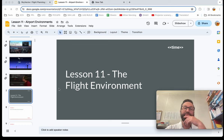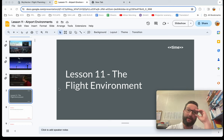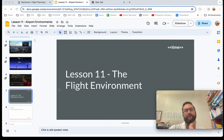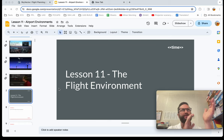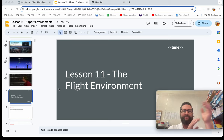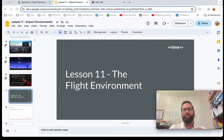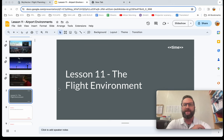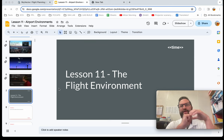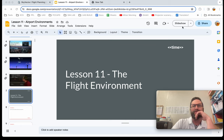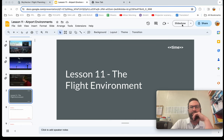Lesson 11, the flight environment. This one's kind of long and has a lot of detail in it. We're going to start learning more and more about airports and airspace, and we should really understand the flight environment as a whole before we dive into the details of airports, airspace, and things like that. So let's start with the flight environment here.